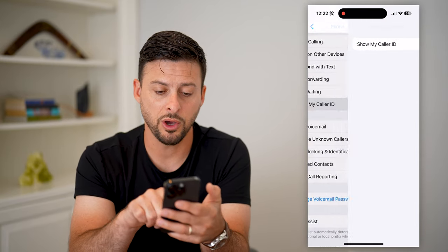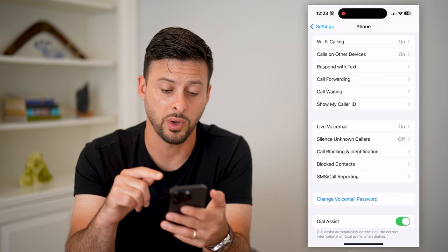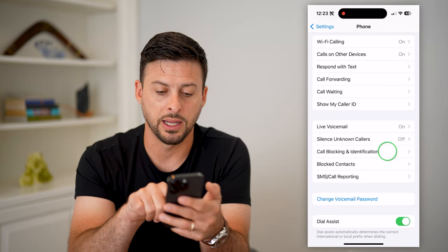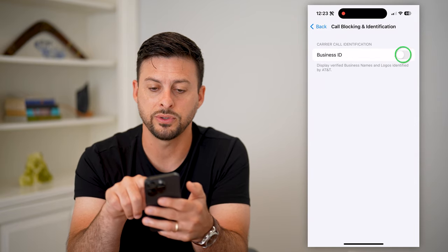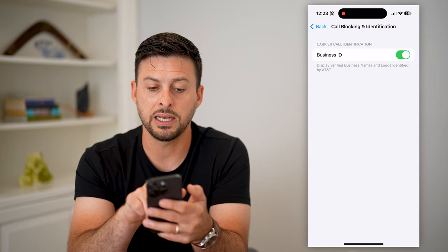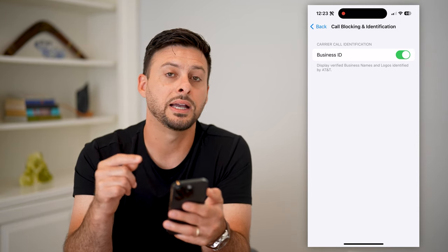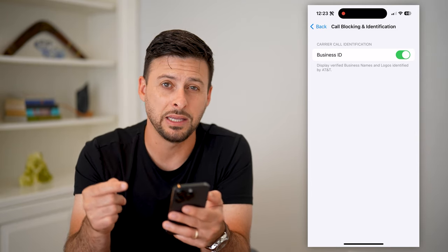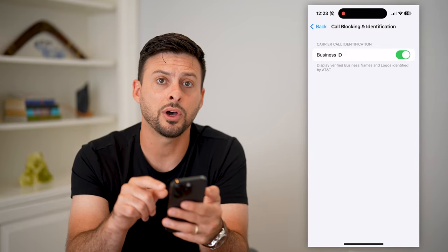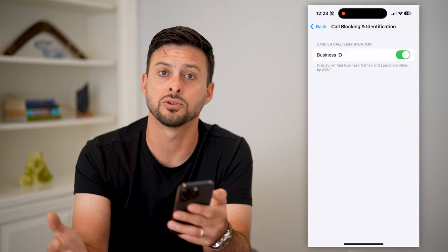We can go back and turn it on for other people who are calling us as well. So let's tap on Call Blocking and Identification right here, and all we have to do is toggle this on. It says Business ID — display verified business names and logos identified by AT&T or whichever carrier you have. By turning this on, it will show you exactly which businesses are calling you.